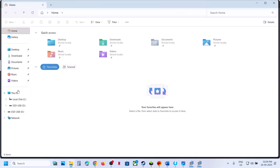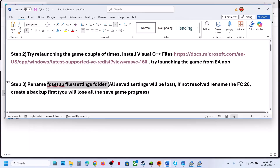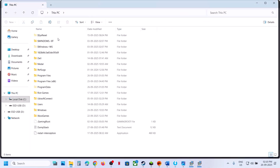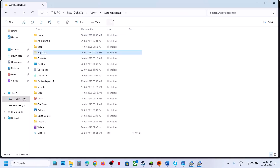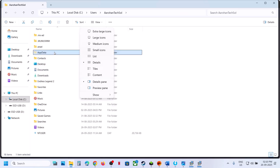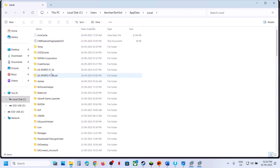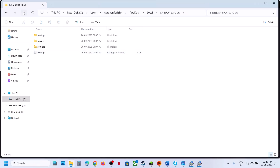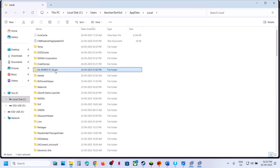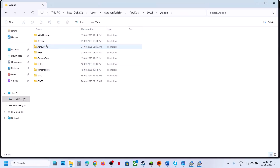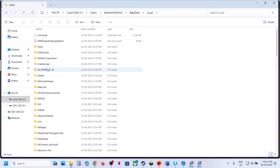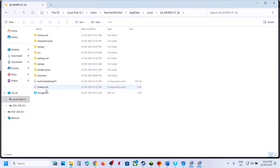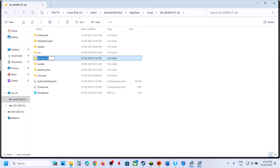The next step is to rename the FC Setup or Settings folder. Go to File Explorer, then This PC. Note that all saved settings will be lost when you rename these folders. Open C drive, Users, your username folder, then AppData. If you don't see AppData, click View, select Show, and enable Hidden Items. Open AppData, then Local, and find the FC 26 folder. Inside EA Sports FC 26, right-click FC Setup and rename it, then right-click the Settings folder and rename it as well.